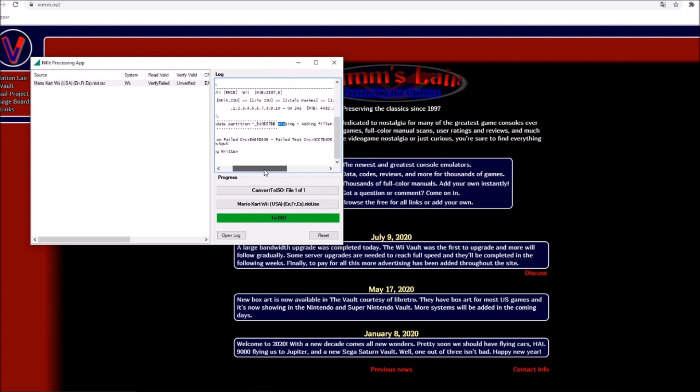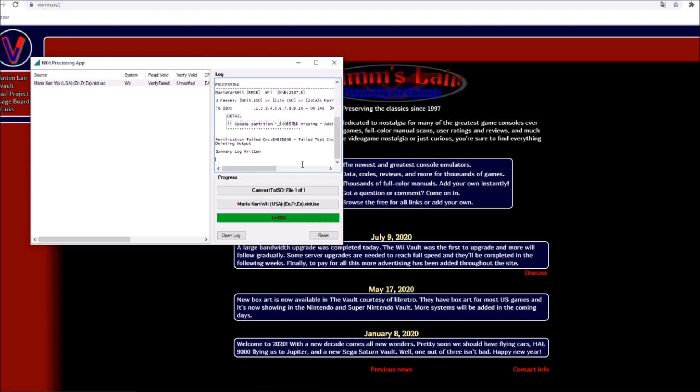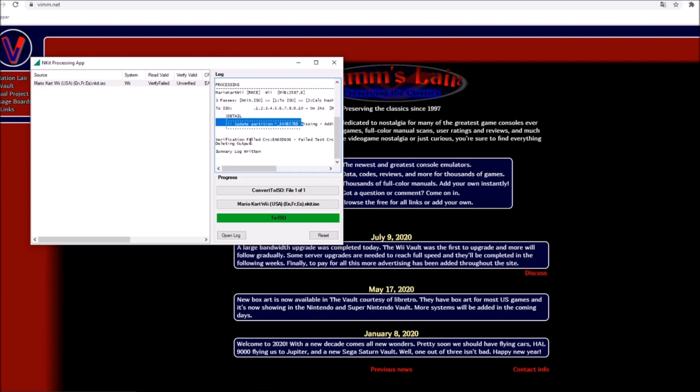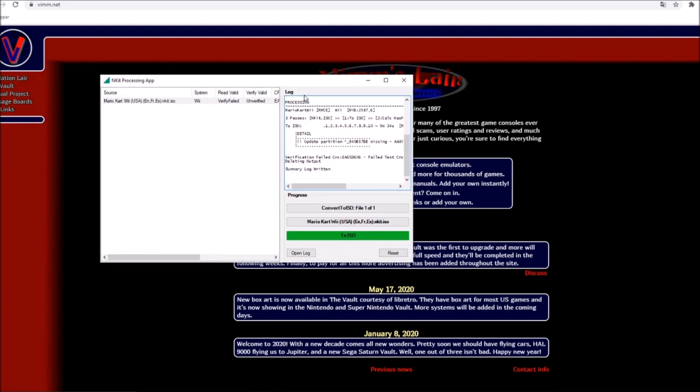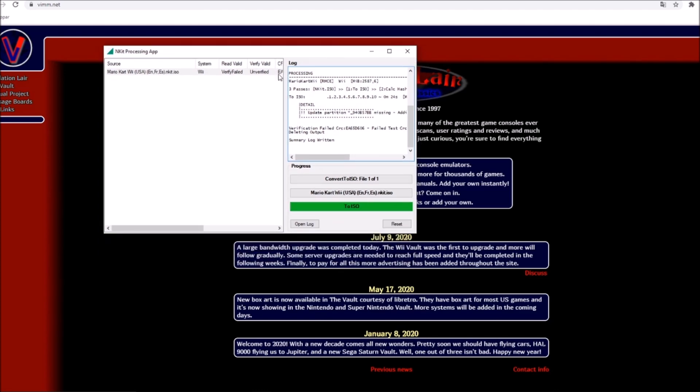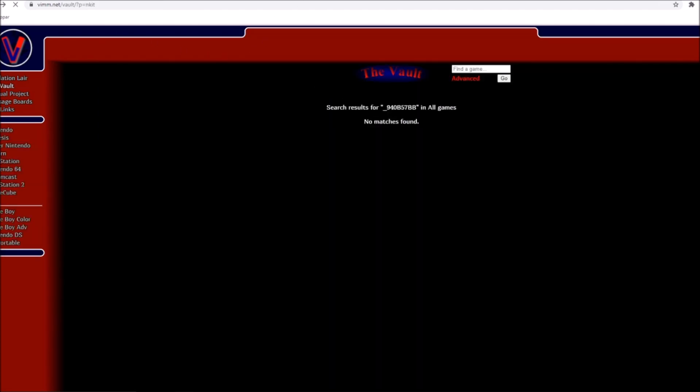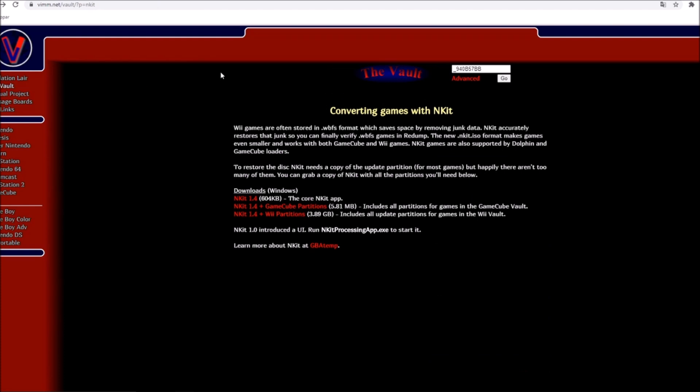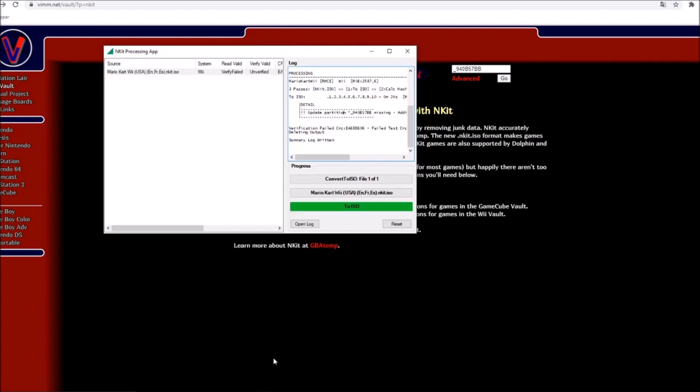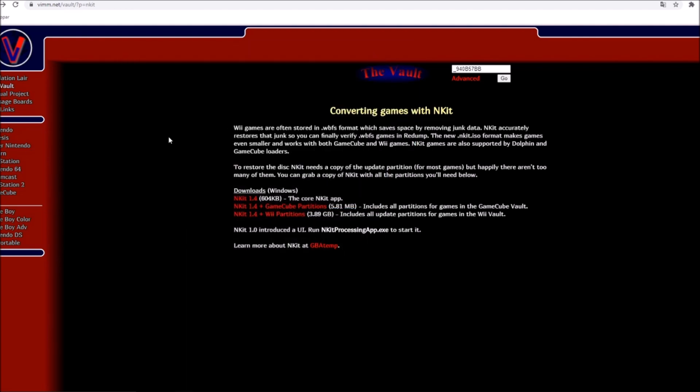It will never be recoverable if you are getting an update partition error. There is no way to do anything. So you may ask, how do I bypass this? How do I make a game work even though in the nkit processor it says that the update portion is missing?